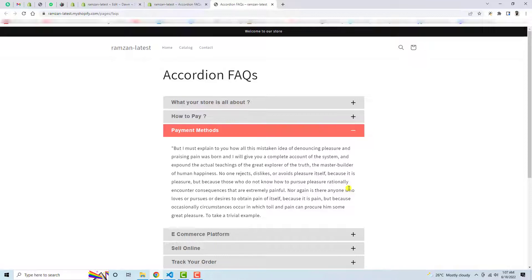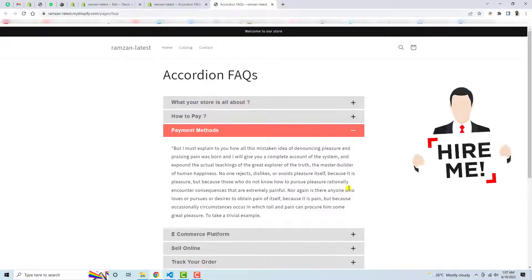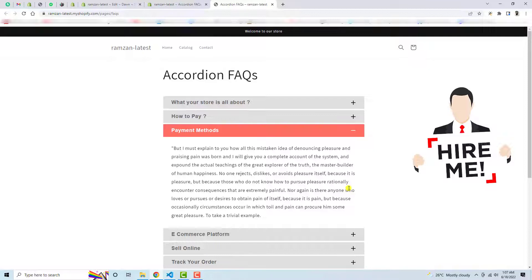So if you are thinking this is quite difficult for you to implement in your store, then you can hire me. I will be happy to help you out with all the stuff which is related to coding or maybe any modification you wanted to do in your store. If you have any suggestion for any future video, you can comment below in the comment section.